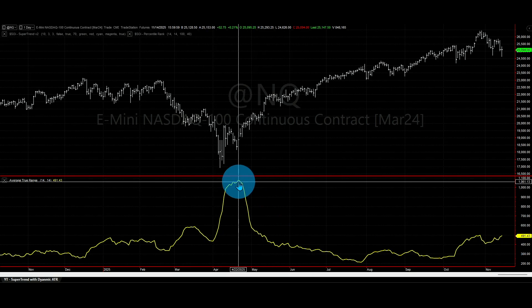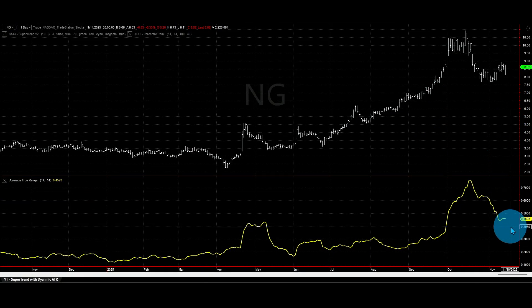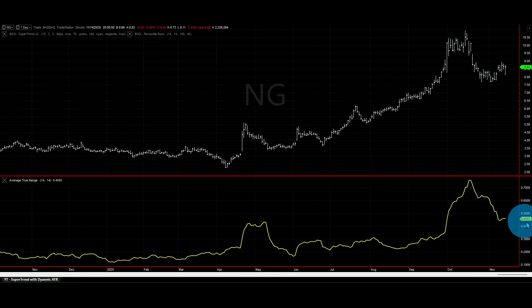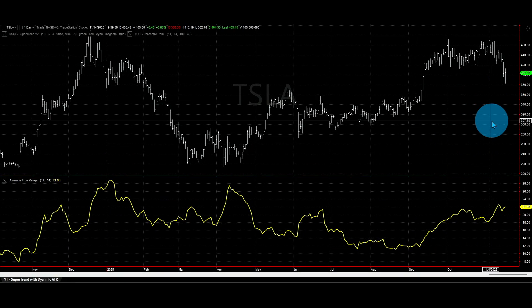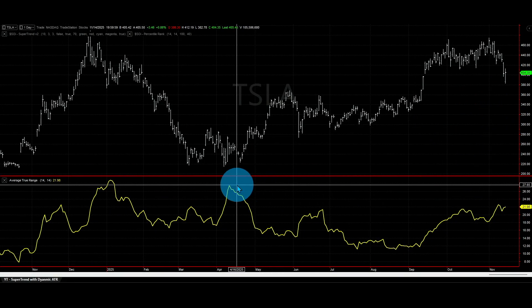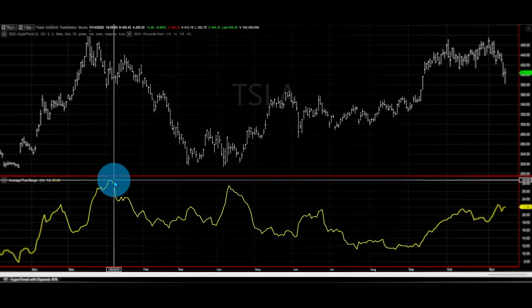Looking at the scale of the ATR: on the Nasdaq the value is currently 491, with a peak around 1000. On Natural Gas the ATR is 0.459 with a peak around 0.75. Switching to Tesla, we are at 21 with a peak around 28. Every market has a different ATR value because it's measuring the range of that specific market, and depending on the price of that market, the ATR values differ significantly.